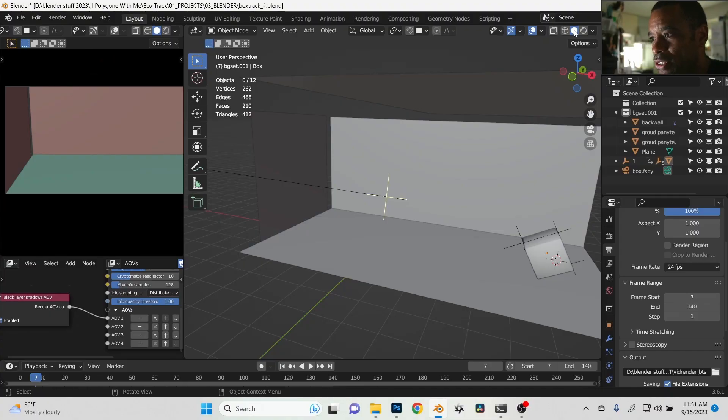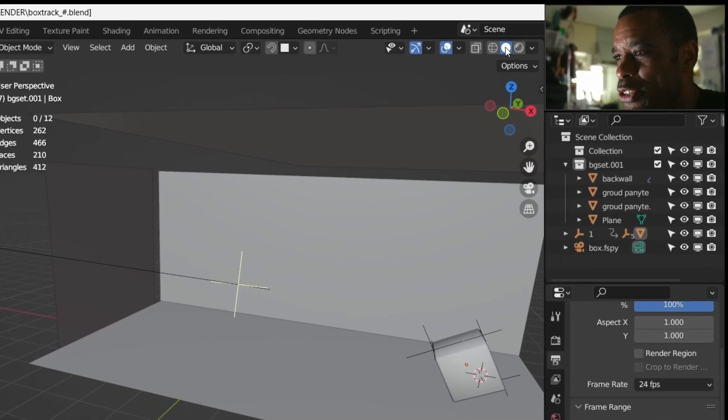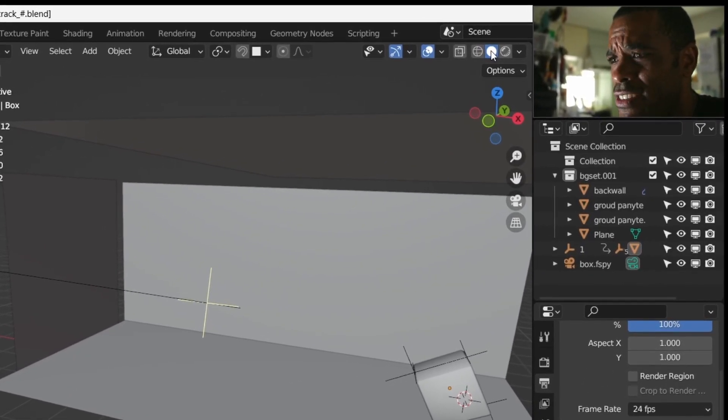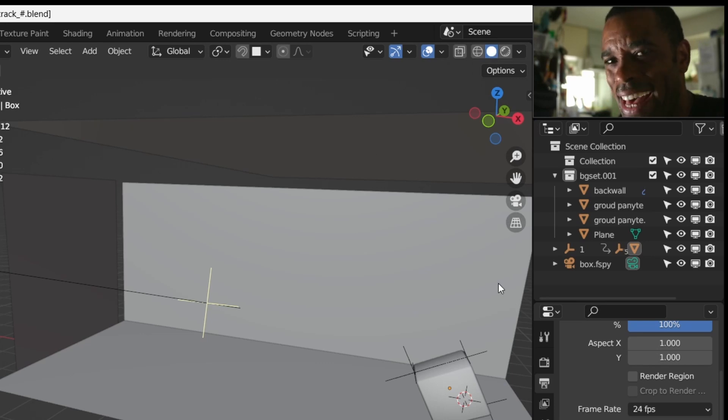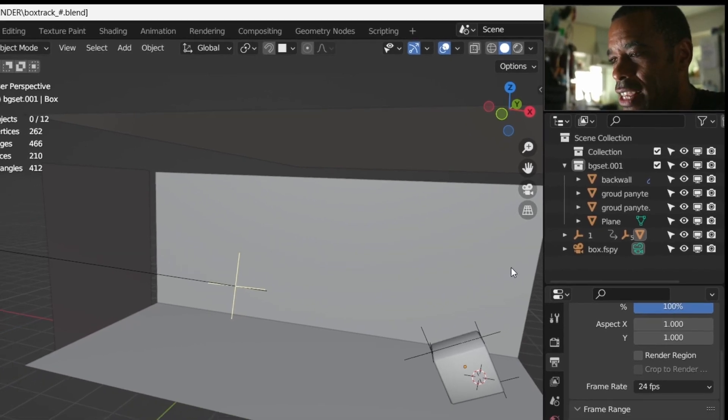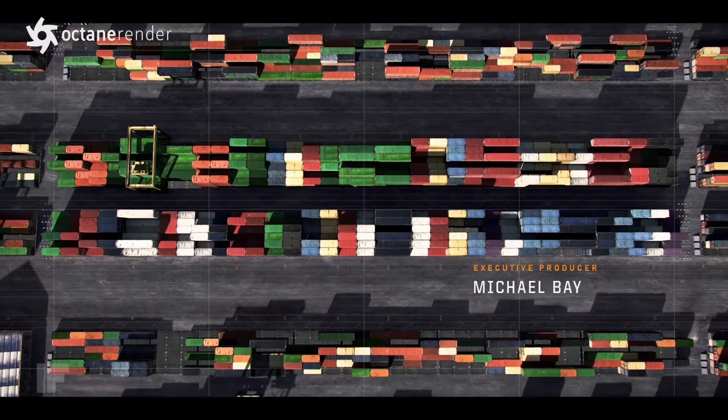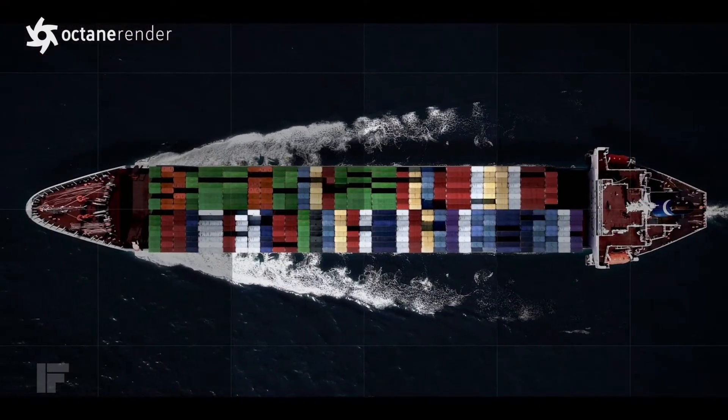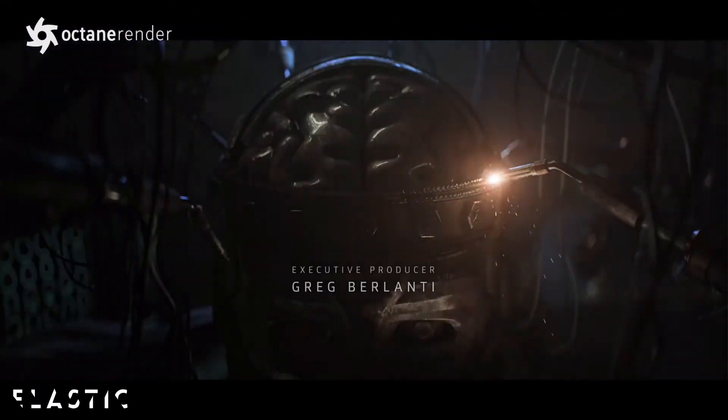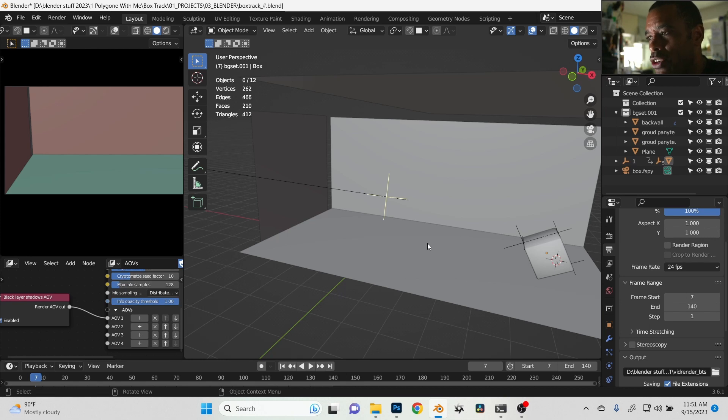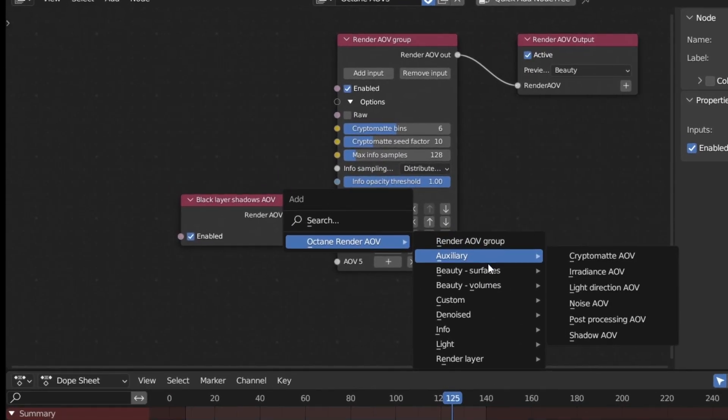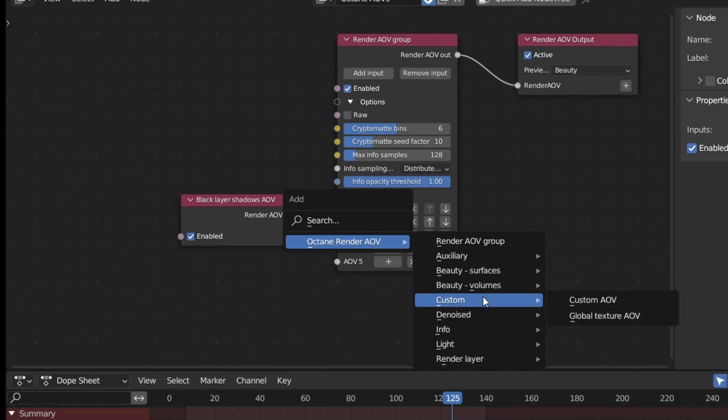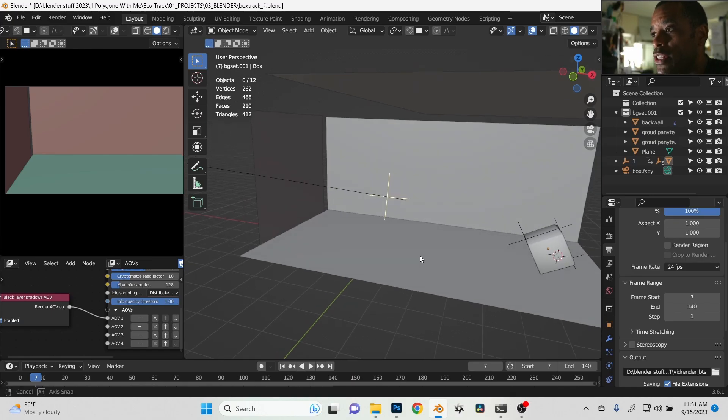Cycles is not really predominantly used in big VFX house studios' workflow, and mainly just because the way it is to set up render passes, the type of passes that you get—it's just not the best efficient way to do things. Unlike Octane, which like I said has been in the industry for a very long time, the way you can do things in there and the way you can get render passes out is extremely easy and it caters more to a VFX pipeline.